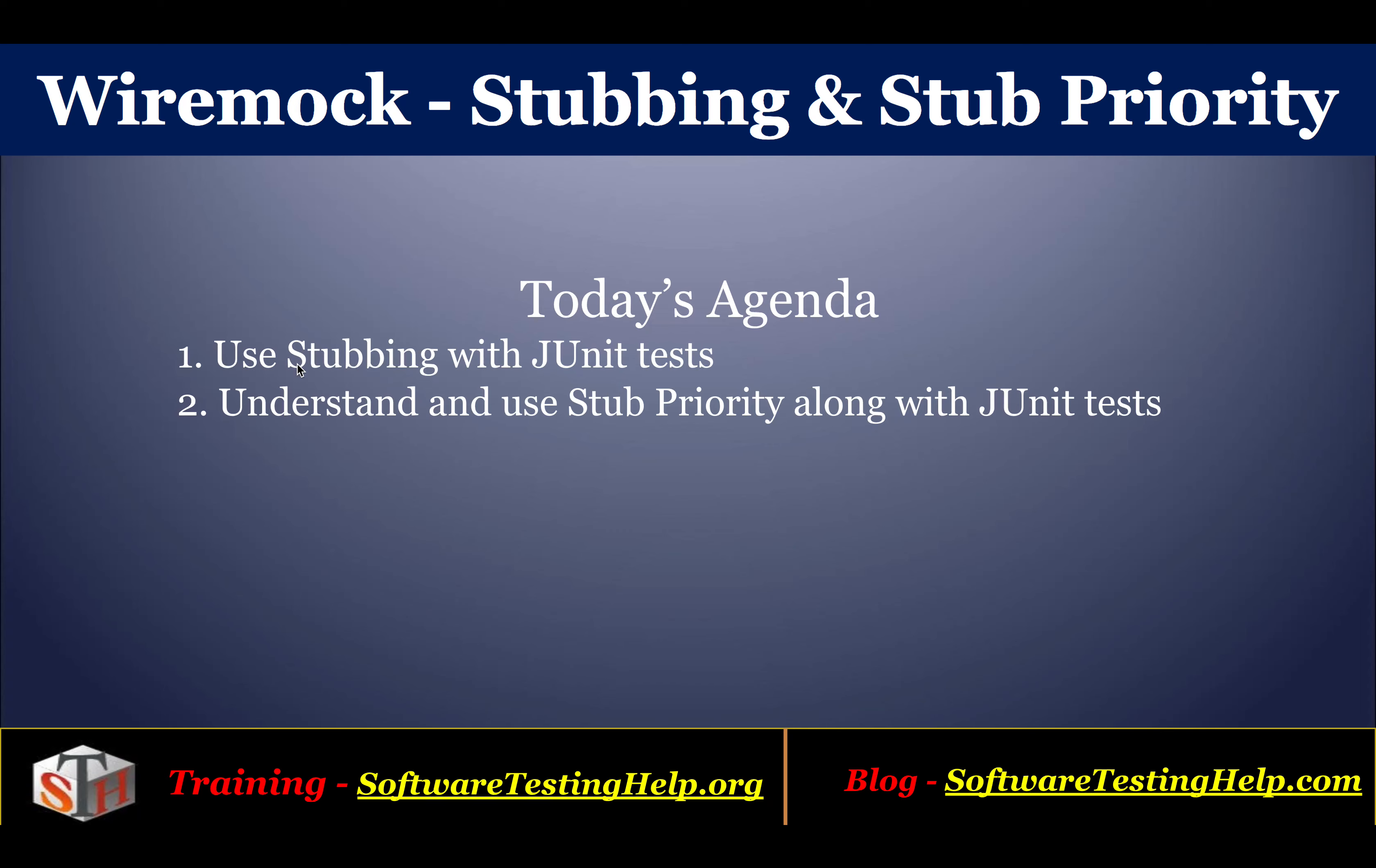Hello friends, welcome to the tutorial series on WireMock from Software Testing Help. As part of the agenda, we will cover stubbing and stub priority and how they can be used along with JUnit test with WireMock.